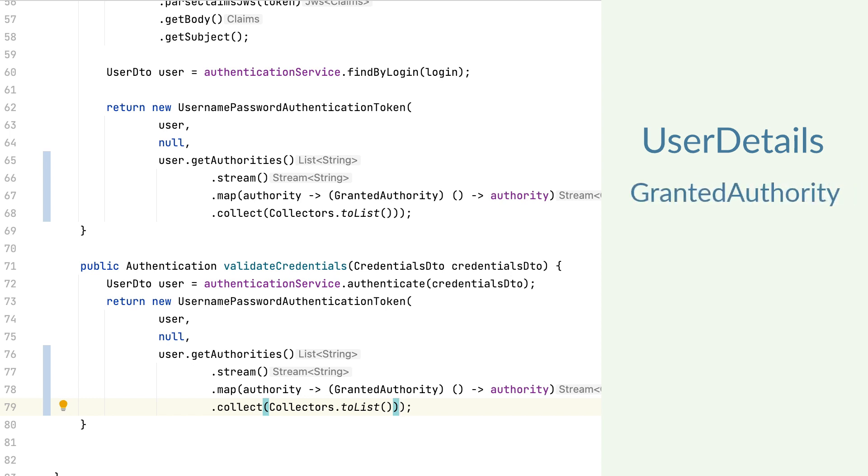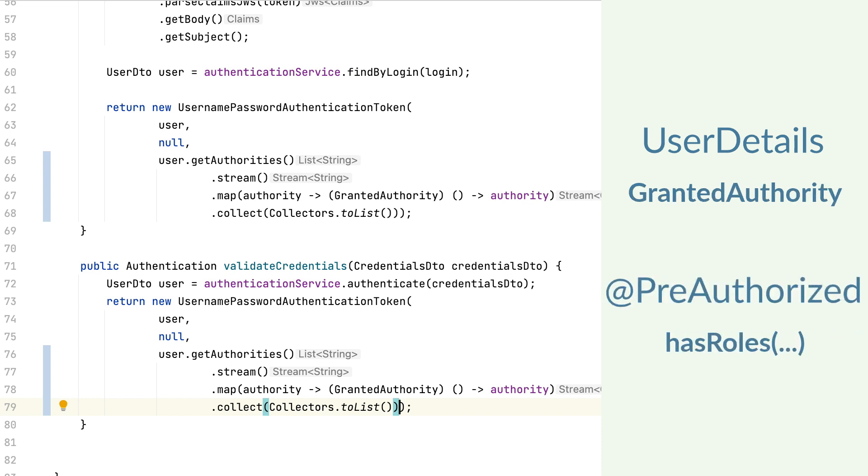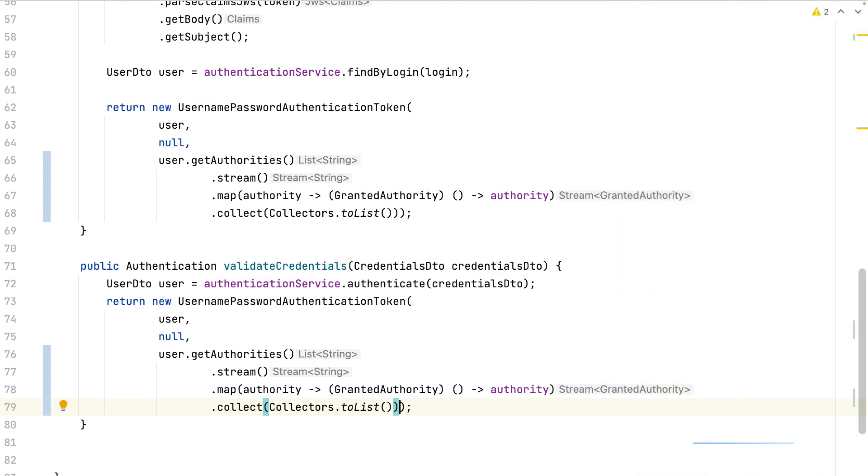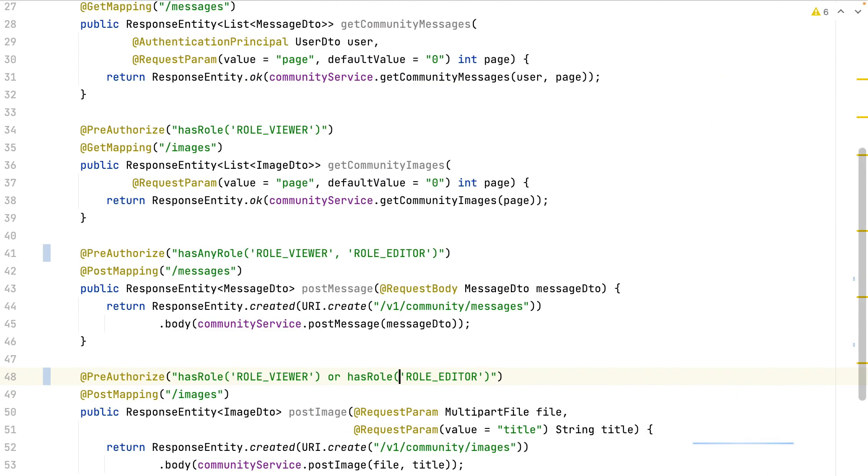So for each request, for each method annotated with annotation pre-authorized, SPL security will compare the indicated roles with the roles of the user object. Until now, I've used the pre-authorized annotation, but I also have the post-authorized annotation.